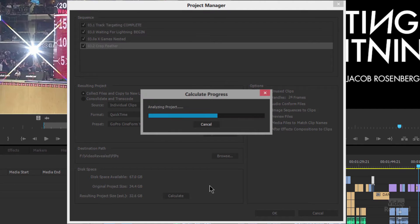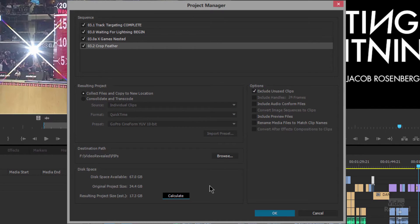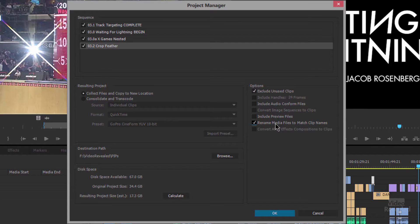Watch what happens when I exclude those and recalculate — we're down to 17 gigs. So obviously there are some big R3D Red files being used. Back to the options: we can include audio conformed files and preview files. These are things Premiere Pro automatically makes, and you can include them so the person receiving the project doesn't have to recreate them. You can also rename the media files to the clip names. If you've renamed clips in the project, when it copies them over it will rename them the exact same.